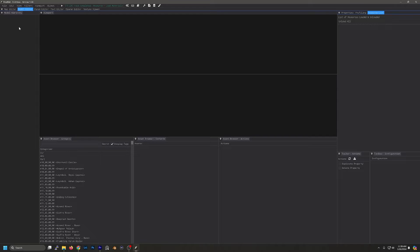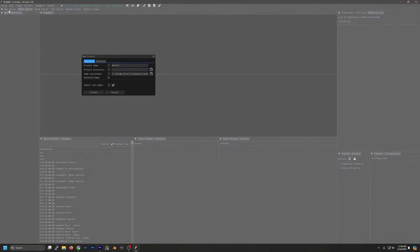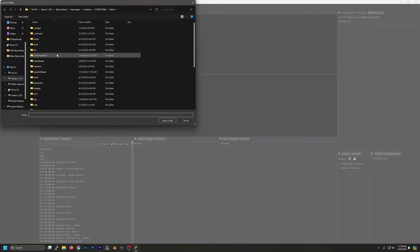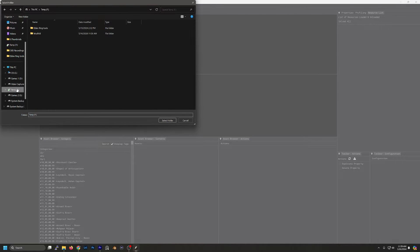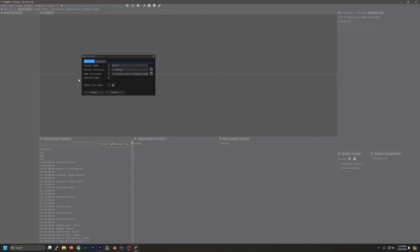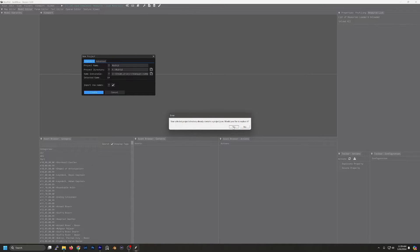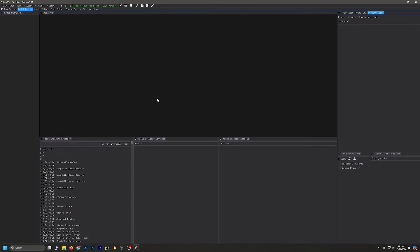First what we want to do is go to File and then Create a New Project. You want to give your project a name and then select a directory and then browse for your game's exe, just like we did with the Unpacker.